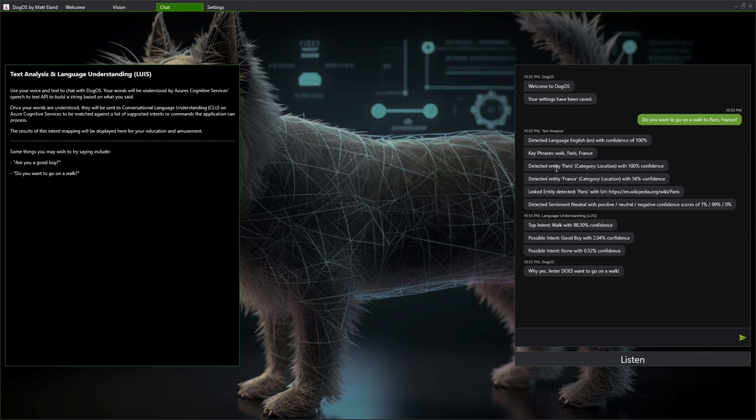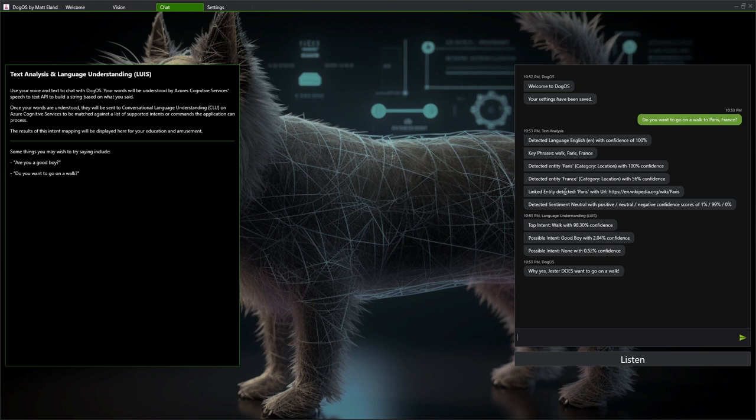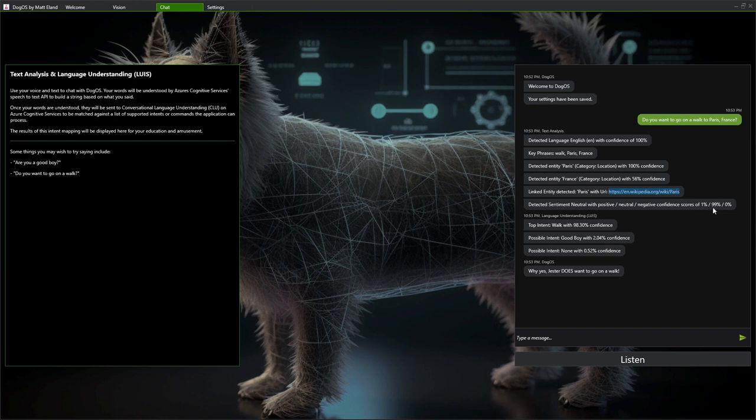It even detected a couple entities. It says there's some locations here, a location called Paris and a location called France. And you'll notice that there are some confidence intervals in its understanding. It also thinks that Paris is a linked entity and it has a URL for it, that's a Wikipedia page for Paris, France. Sentiment analysis says is this going to be a positive, negative, or neutral kind of thing? It says there's a 1% chance this is positive. This is way more likely to be a neutral statement. And that's what text analysis can do. It can make sense of text and analyze it and find entities in there.